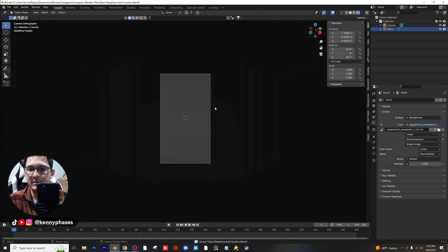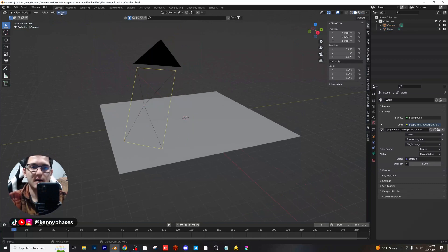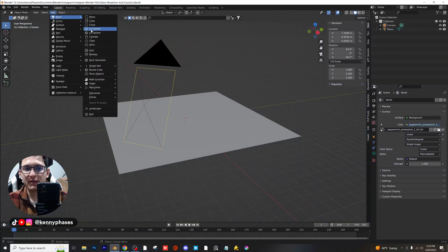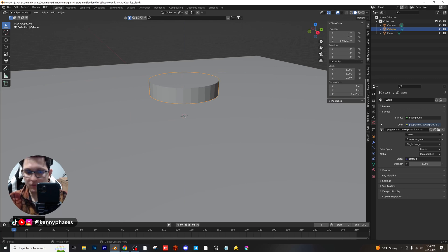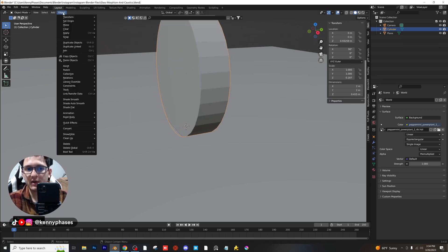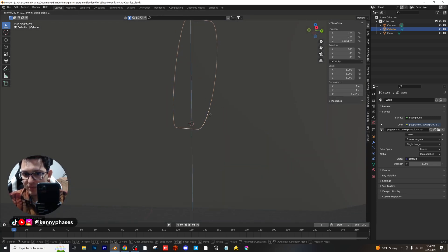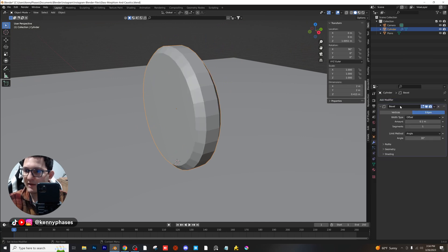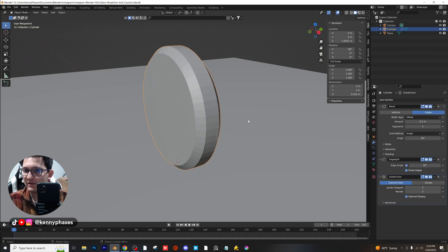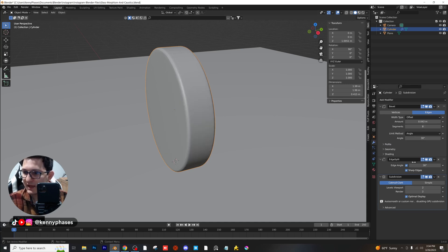Another thing I'm going to do is probably eventually enable the depth of field, but let's go ahead and just start adding some objects into our scene. I'm going to go to solid view, add mesh, and start with a cylinder. I'll scale it on the Z axis, bring it up, rotate it 90 degrees on the X axis, and apply the scale. Now I'll give it a bevel modifier, edge split modifier, and a subdivision surface modifier — a slight bevel with about eight segments — shade it smooth and bump the subdiv up to two.